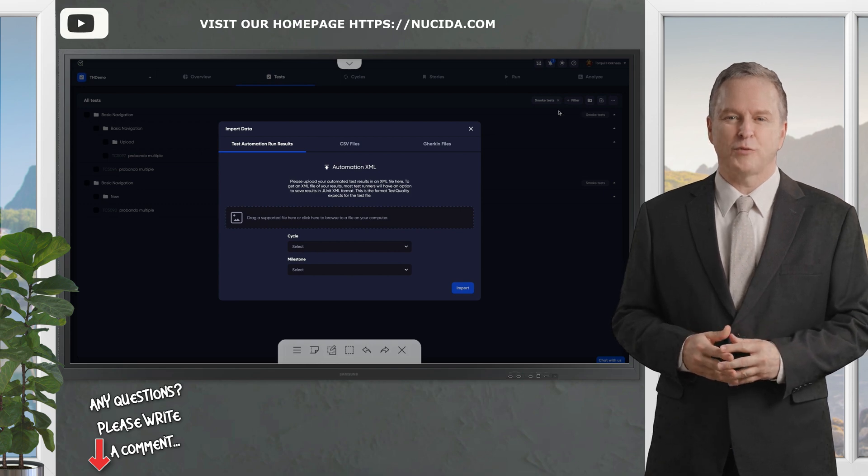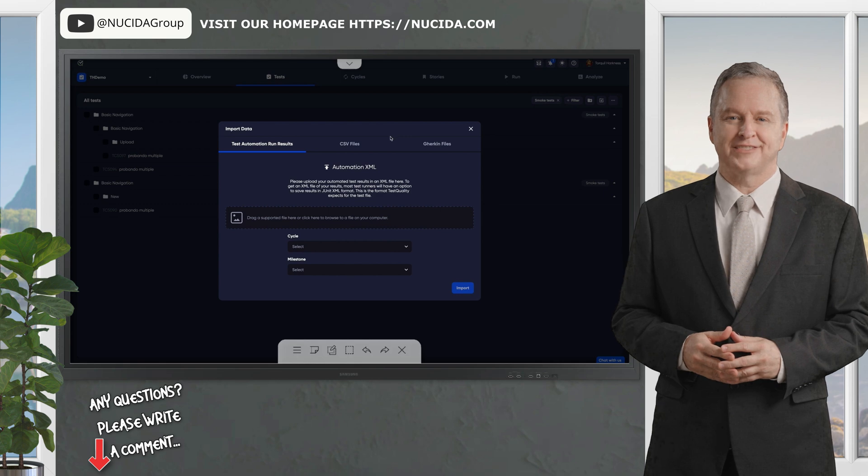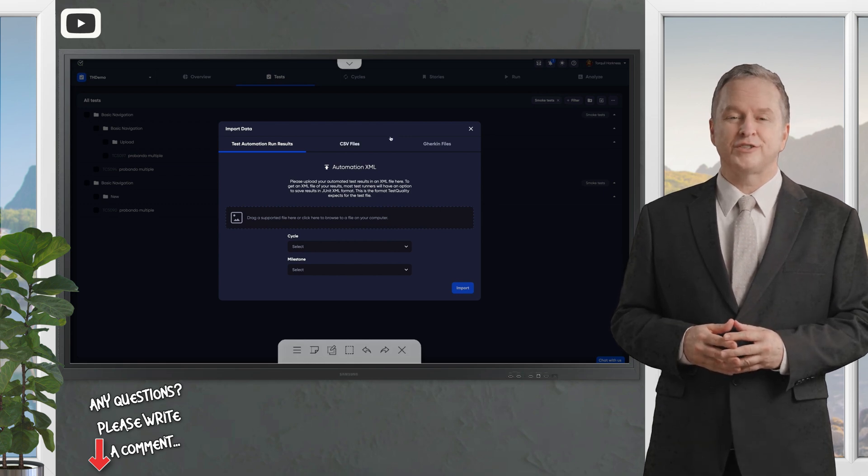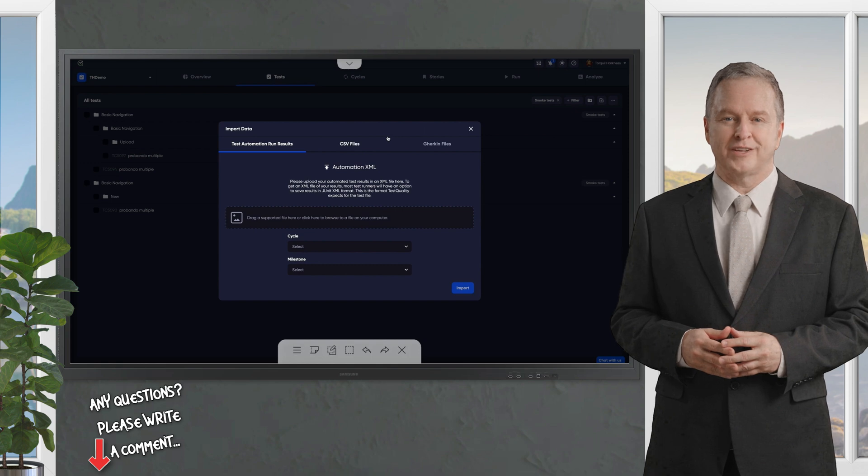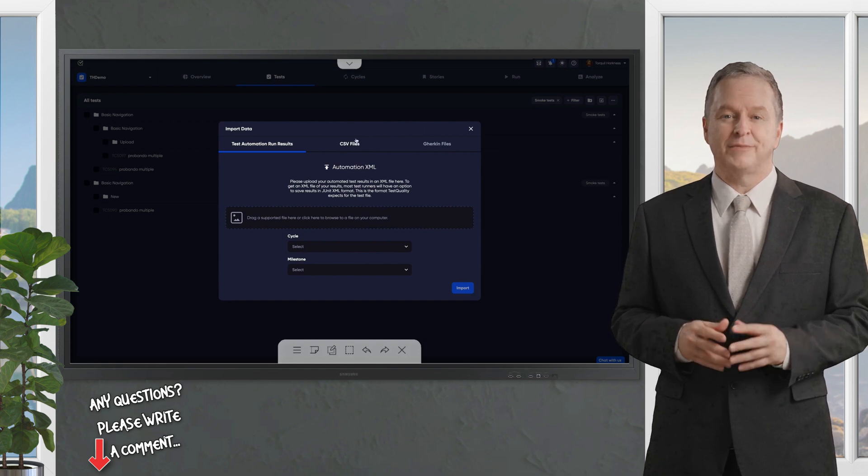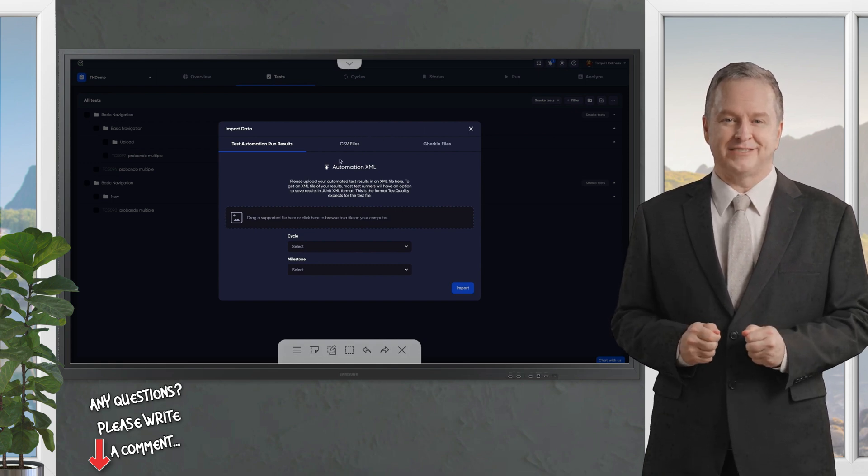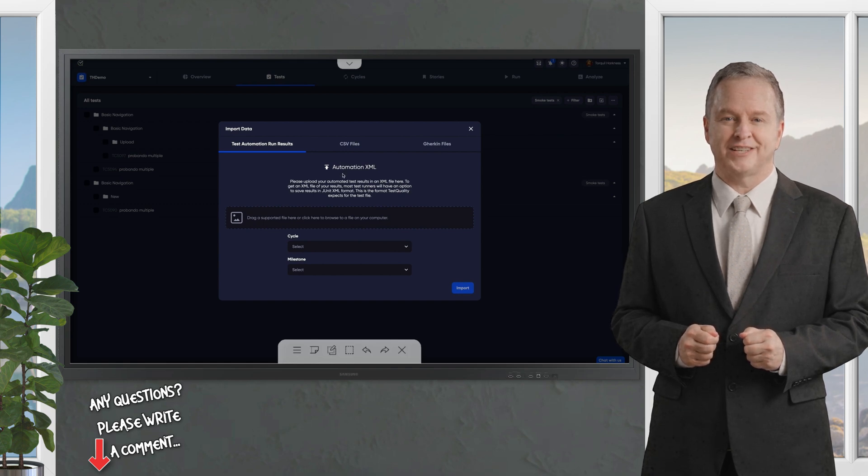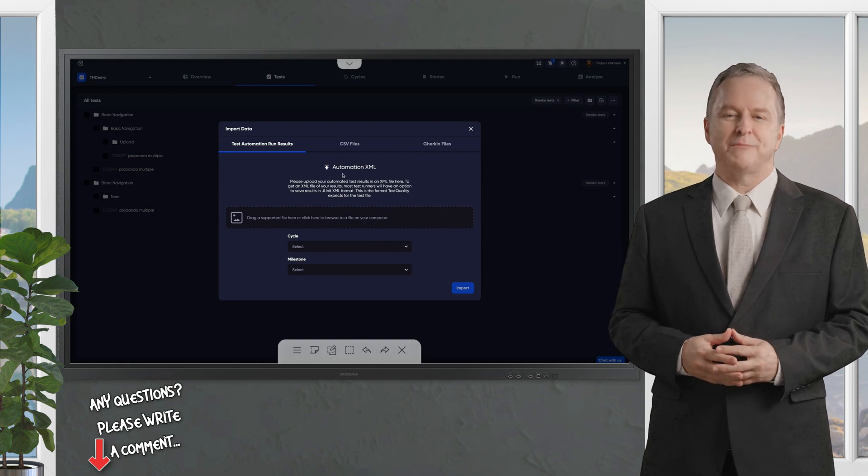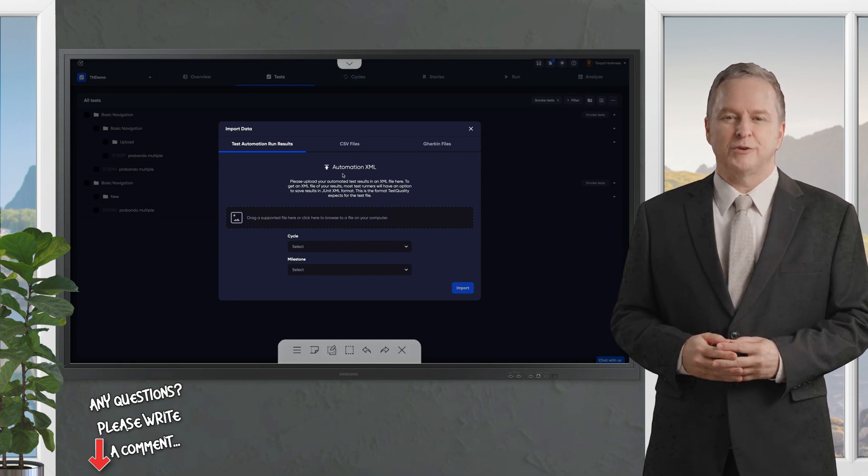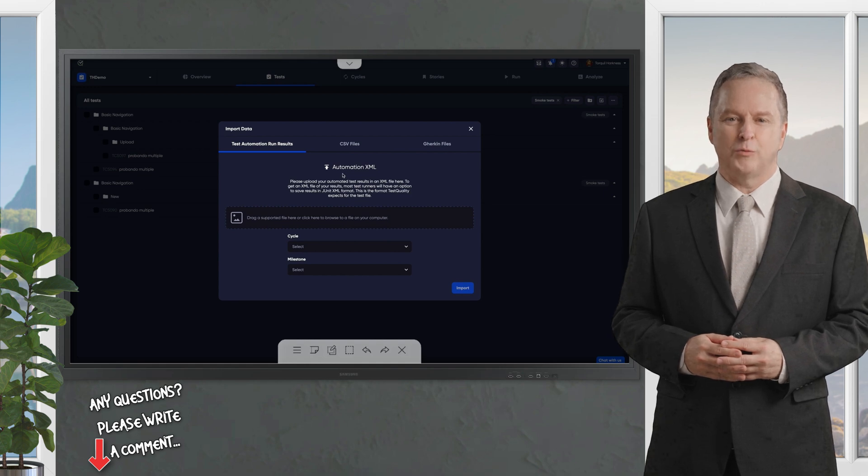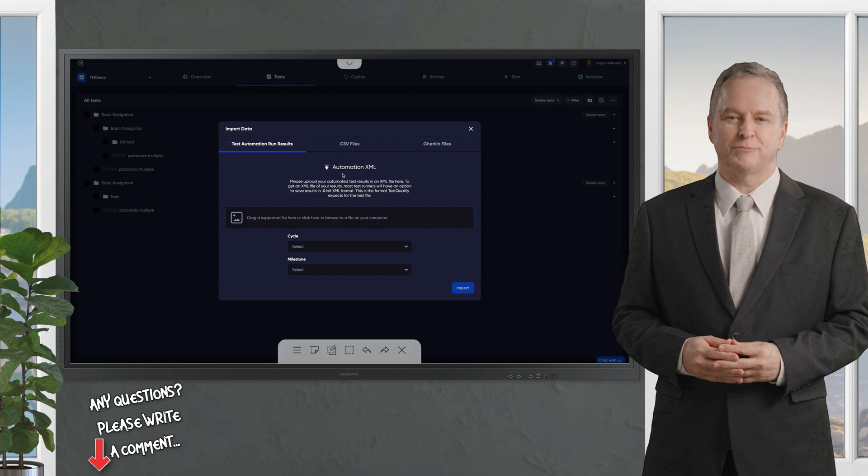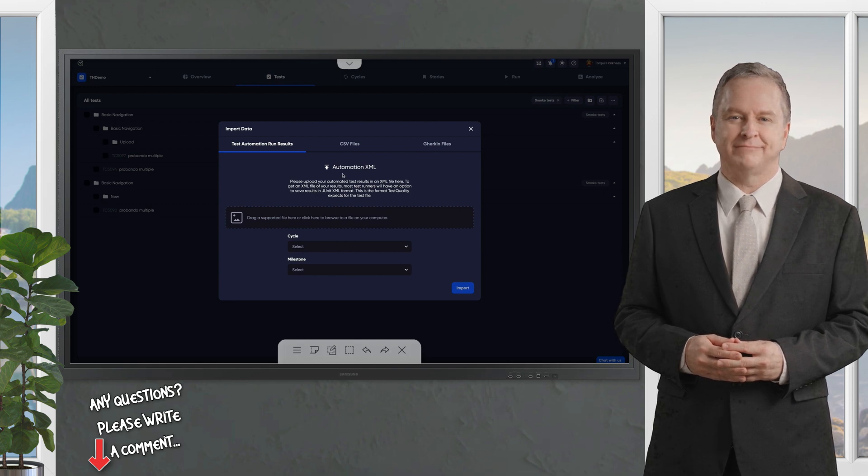Before we wrap up, here are some pro tips to level up your testing game. First, use clear descriptive names for your cycles and runs to make them easy to find, like API performance tests or beta release smoke run. Second, take full advantage of TestQuality's filtering tools to create precise, reusable cycles tailored to your needs. Third, always log environment details for every run to ensure reproducibility and traceability. Fourth, keep an eye on running history and defect trends to spot patterns, like recurring issues in specific features.